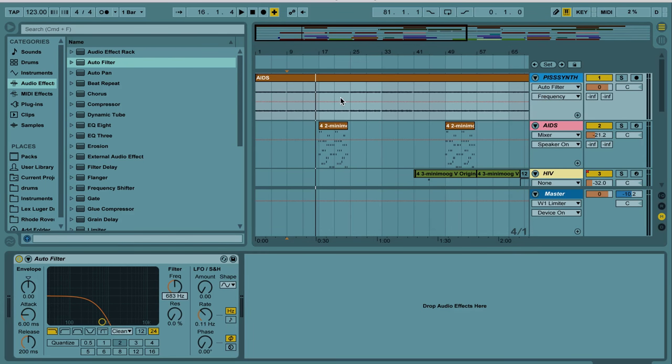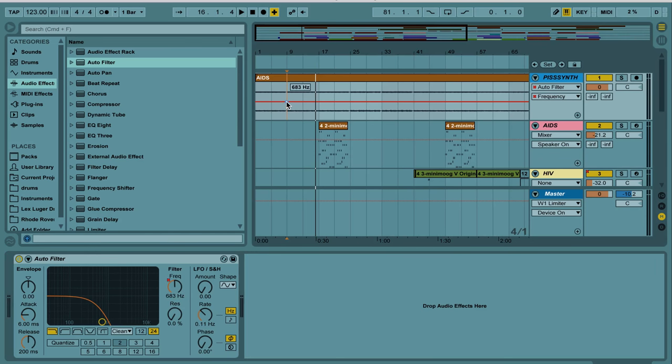Notice, however, whenever we highlight over the pink line, it turns solid, and when we click, we create a little automation point right here.